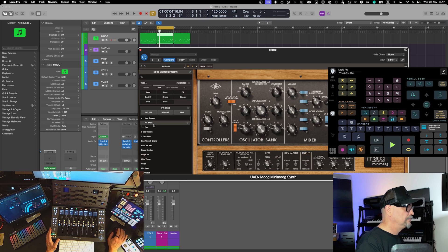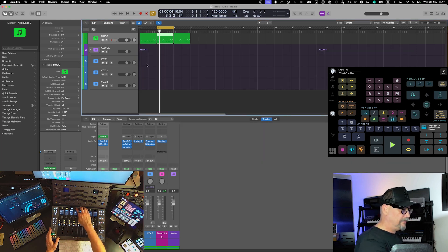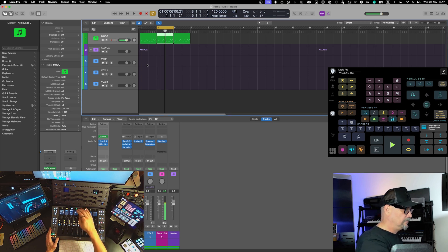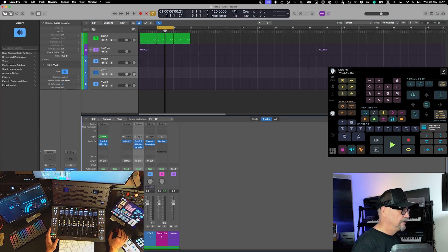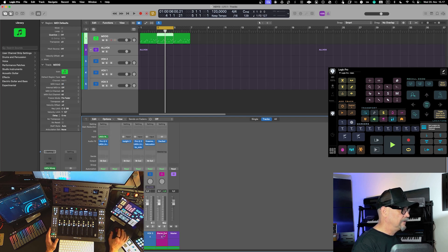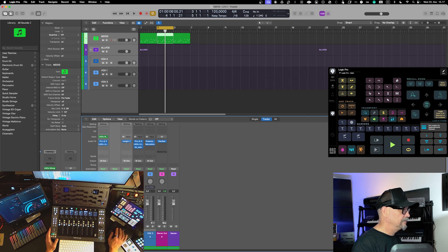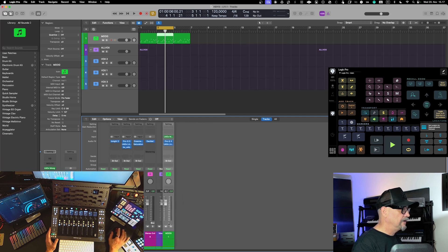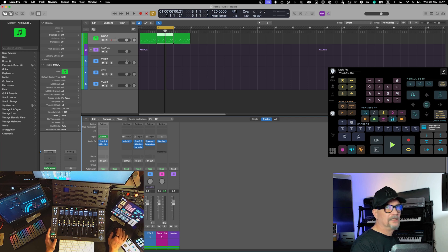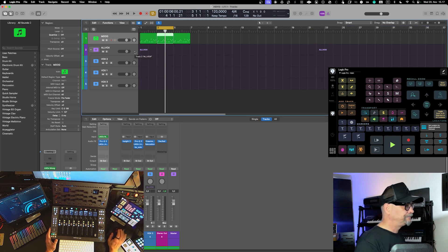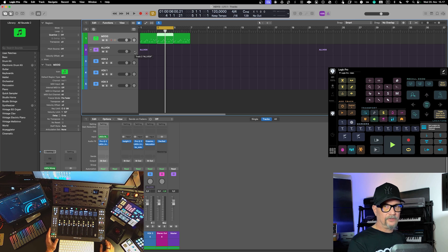Another new feature in the mixer is that you can now arrange channels — you can drag and drop them in the order you'd like. You're no longer bound to the order in which you created them. It also updates the arrangement in the arranger view and in the grid view as well. This is something people have been asking for — rearranging channels in the mixer.